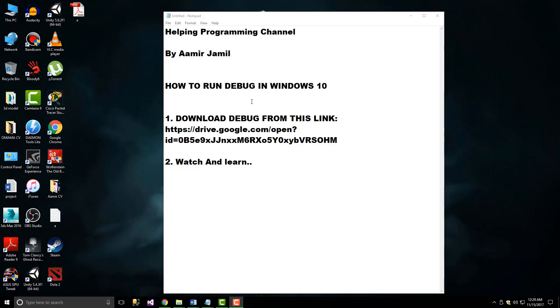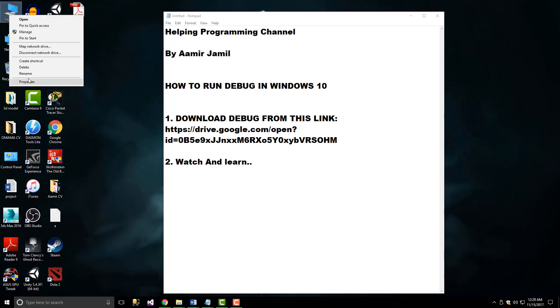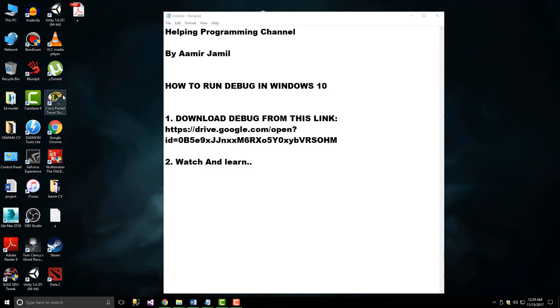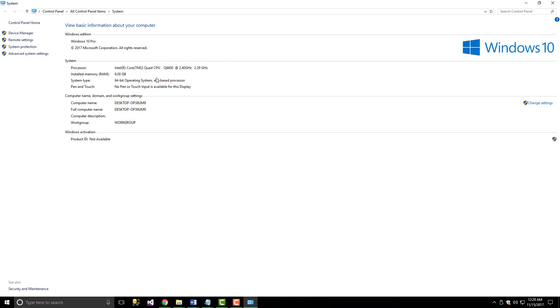Hello YouTube, today I'm going to show you how to run debug in Windows 10. I have Windows 10 version 64-bit, and this is the latest version.